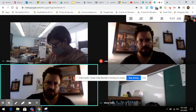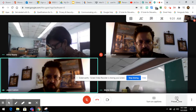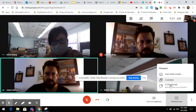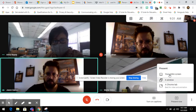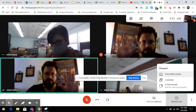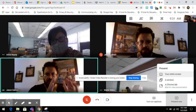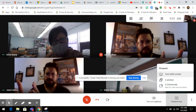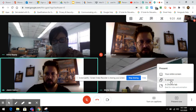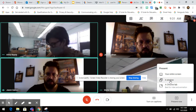Now we want to share our screen. I'm going to come down here to the present now area and click on present now. I'm going to go ahead and do a window — you don't want to do the whole screen. For our purposes, we want just one being the area where the meeting is happening and you're viewing the students, and the other dedicated just to presenting and demonstrating on screen. So you can either choose a window or a Chrome tab.